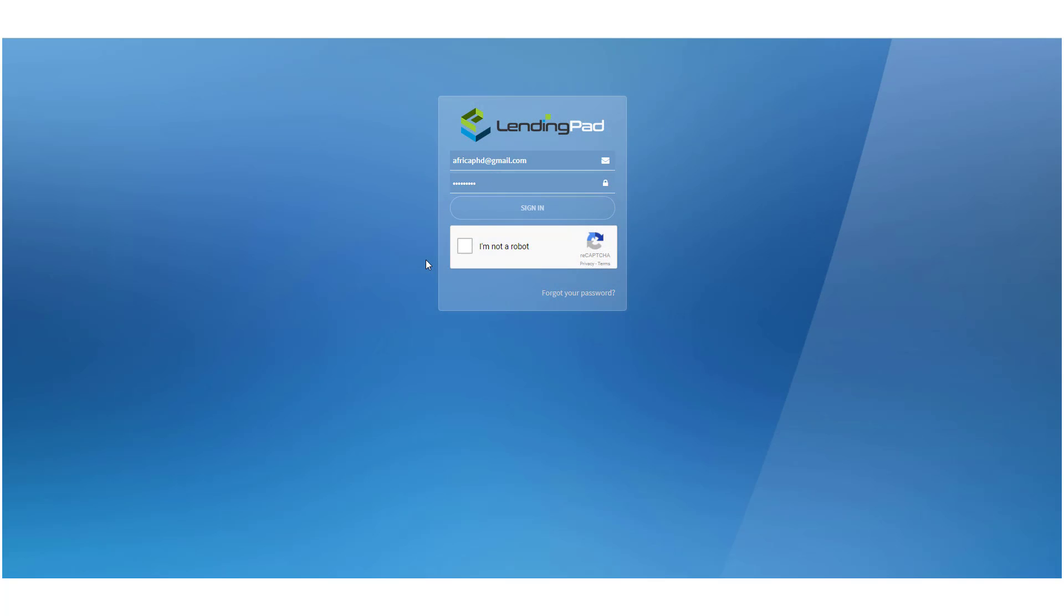You're wondering how to complete an application in LendingPad. Let me show you how step-by-step.